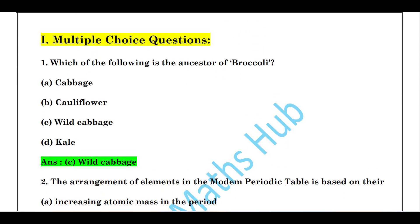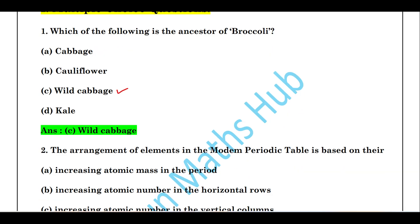First question: which of the following is the ancestor of broccoli? The correct answer is wild cabbage. Wild cabbage is the ancestor of broccoli.